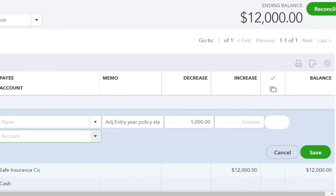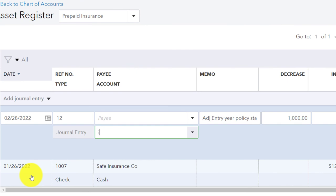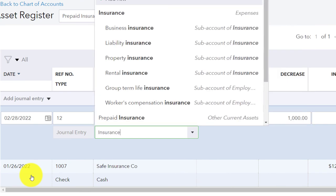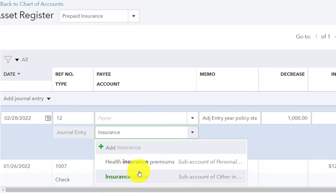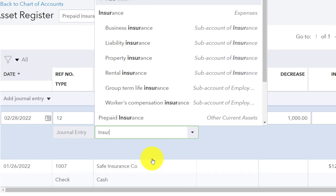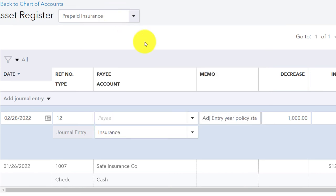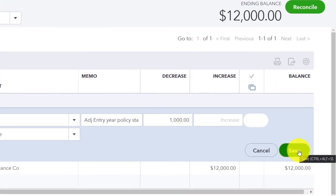The other side needs to go to insurance expense. Let me find it — typing 'insurance' and it gives me the insurance expense account. That's what I want. I misspelled it at first. That's going to be it — let's save it.